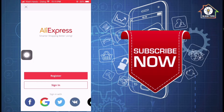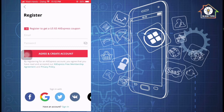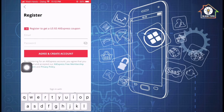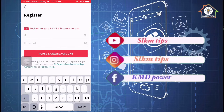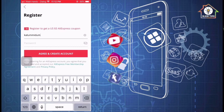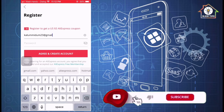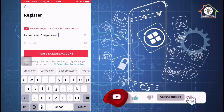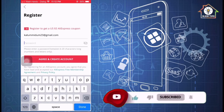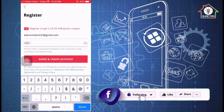If you want to register on TikTok or Instagram, you can click on the register button. If you want to register to get an AliExpress coupon, you can register using your email address.